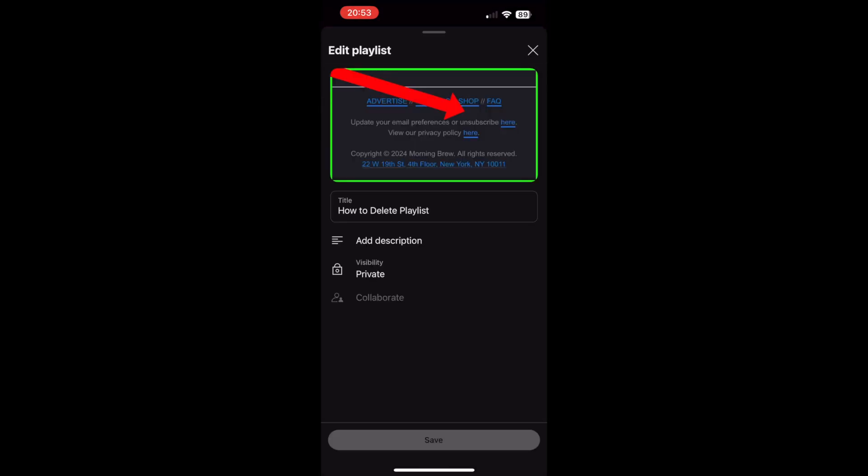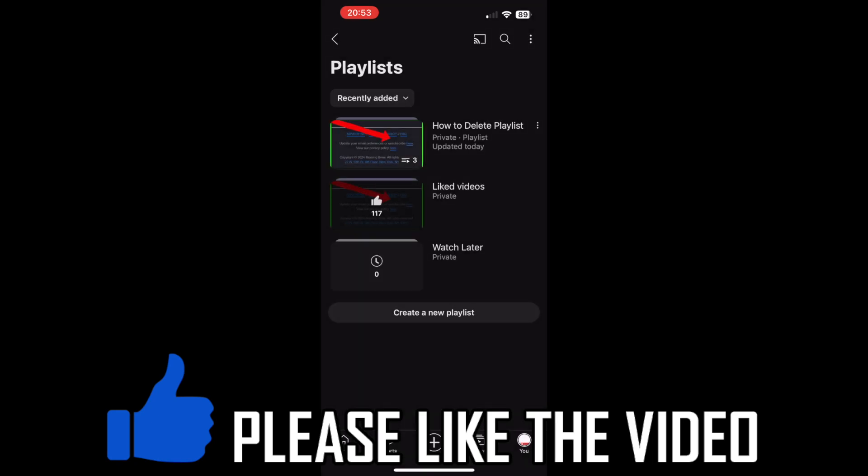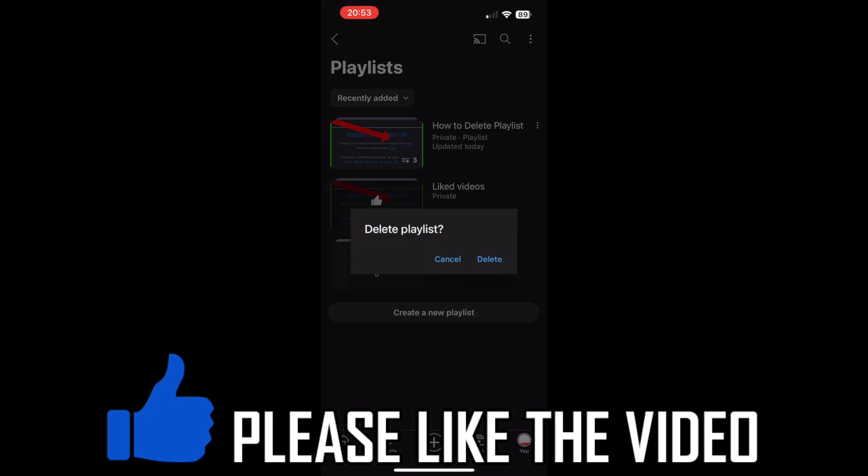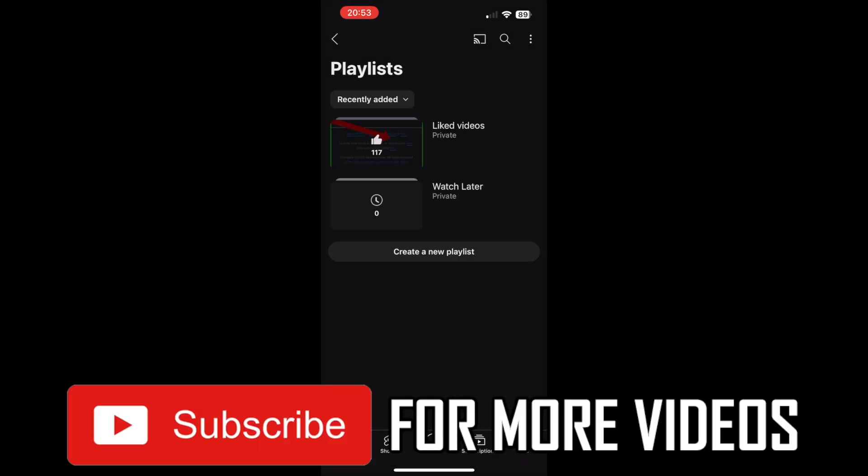Once you see that, you won't be able to see it anymore. Once you refresh the page, it will be deleted. You can do that to multiple playlists.